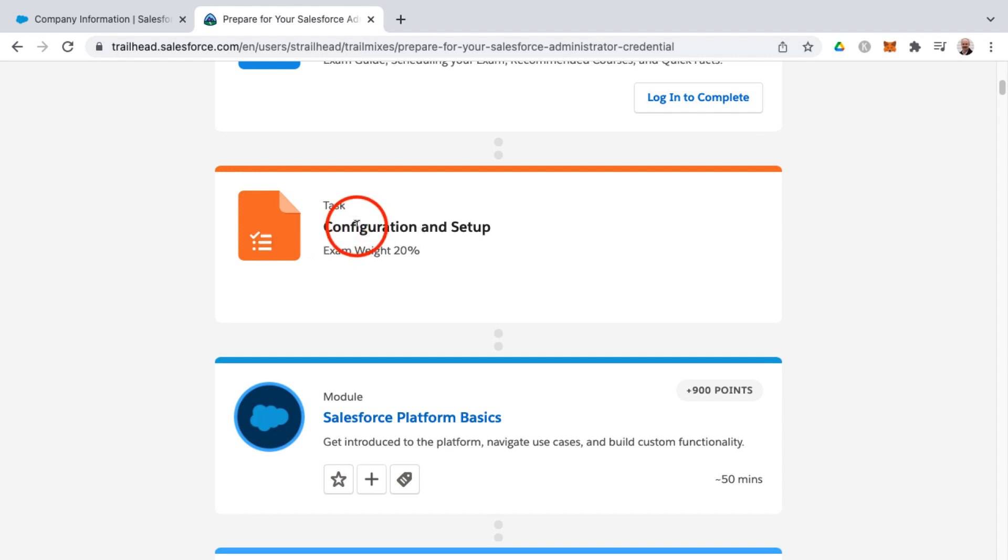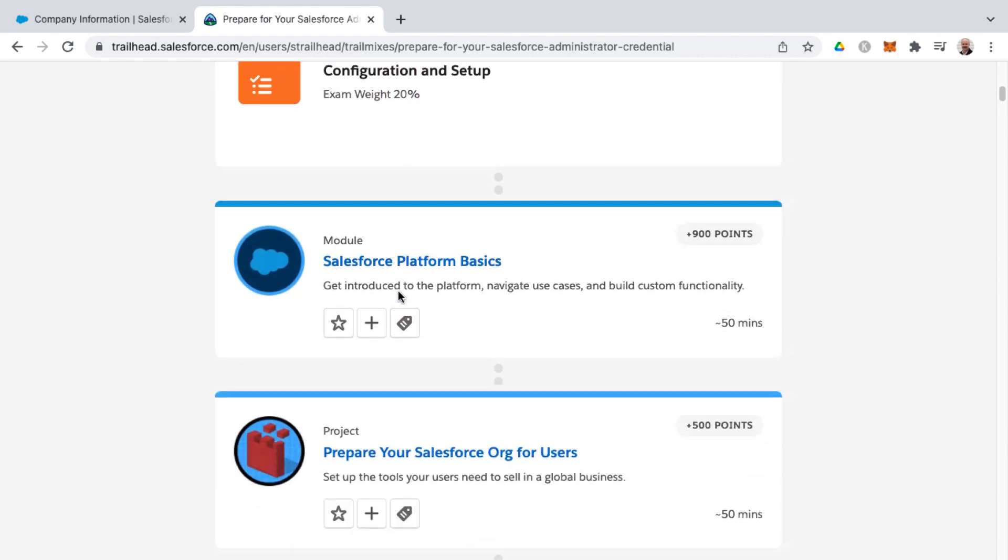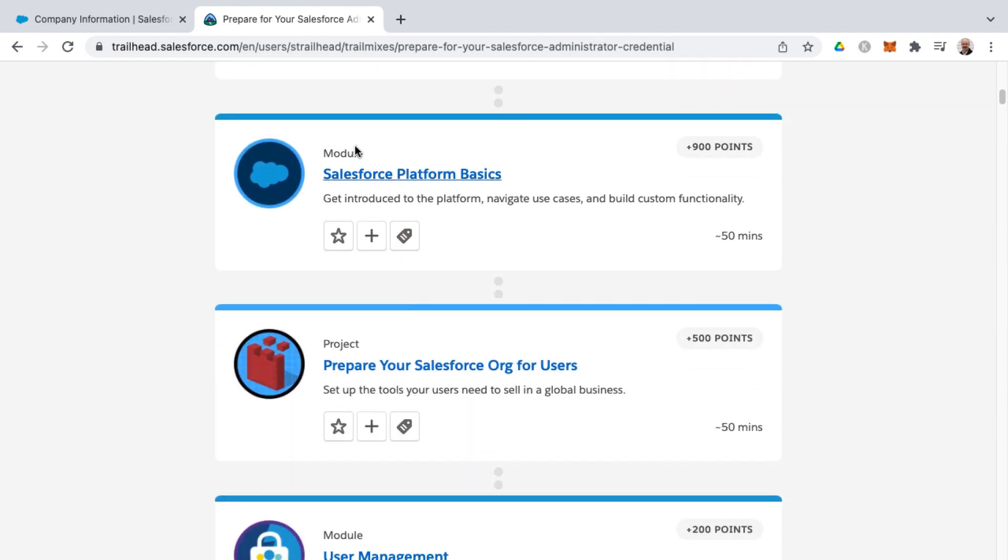So configuration and setup is the first knowledge area, and it has a weighting of 20% of your total score. And then you'll find individual modules and projects and the amount of points and the amount of time needed to complete these.